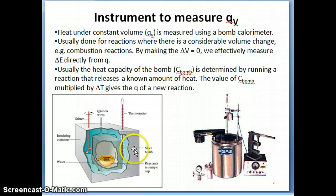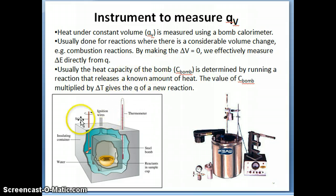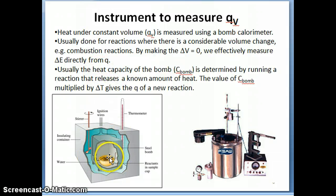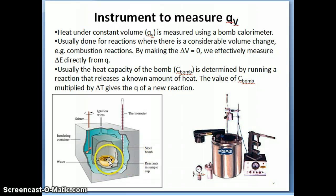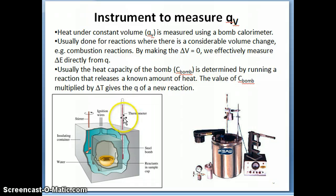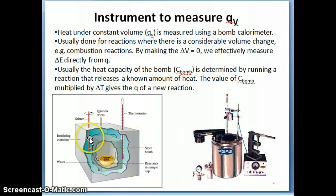The way you measure heat is you multiply C times delta T, with C being the heat capacity of the calorimeter. Before you run a reaction you want to measure Q for, you first determine the heat capacity of the bomb calorimeter — referred to as C-bomb. You do this by running a reaction that releases a known amount of energy, say 100 joules. If the temperature increases by 2 degrees Celsius, then the heat capacity of the bomb is 100 joules divided by 2 degrees Celsius, which is 50 joules per degree Celsius.